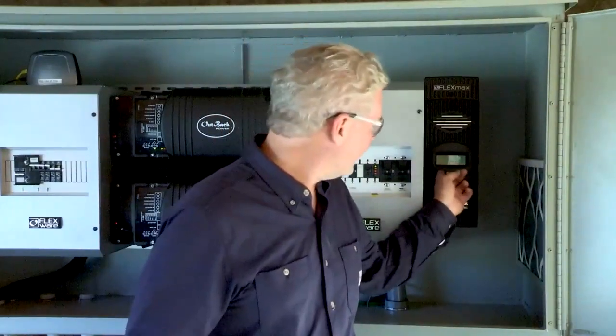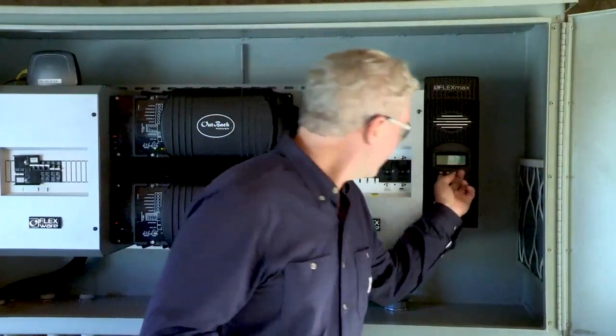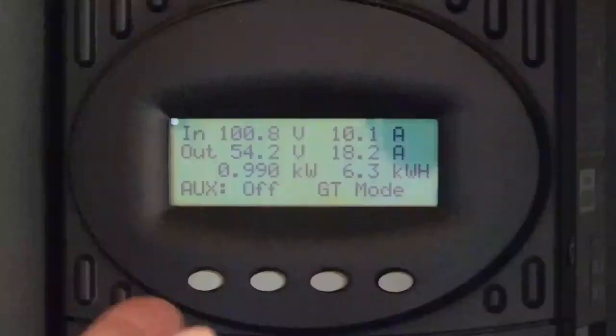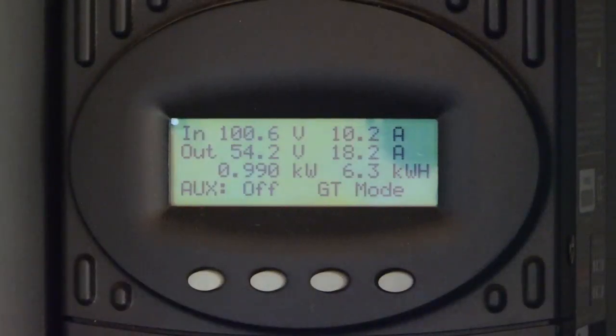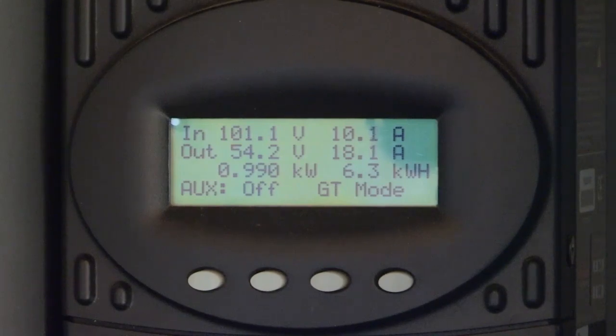If we look at the display on our charge controller here, we can see that we have an input and an output. The output value is what's going out of the charge controller into the DC side of the system — that's 54 volts going into the battery system at 18 amps approximately. So 54 volts times 18 amps is about a thousand watts. We can see on the display that we have 990 watts right now, listed as 0.99 kilowatts.